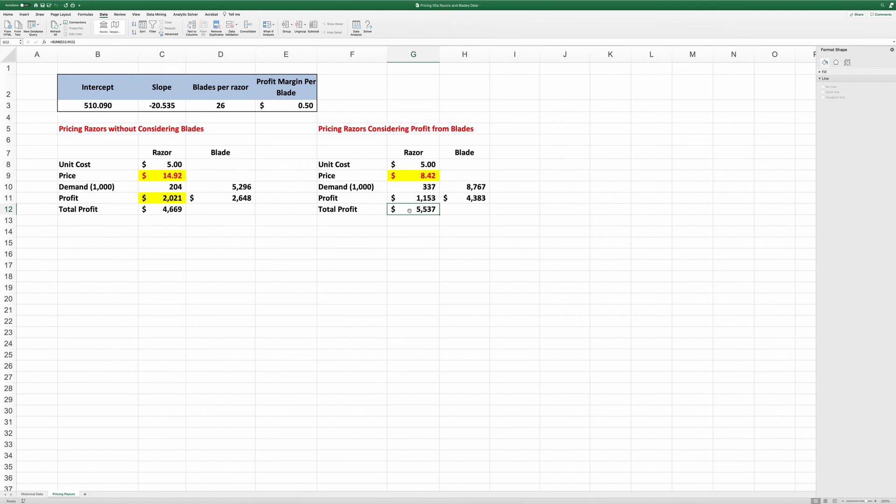That's how to use Excel to find the demand curve and solve the razors and blades problem. Thank you. I'll see you next time.